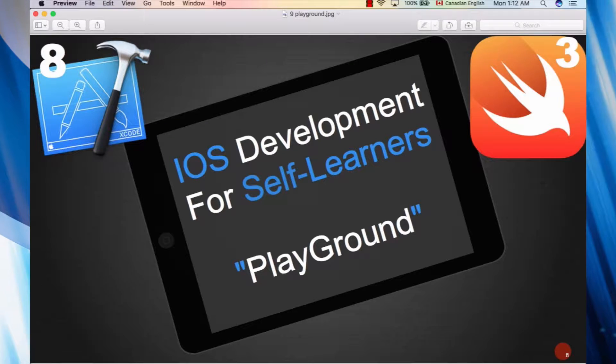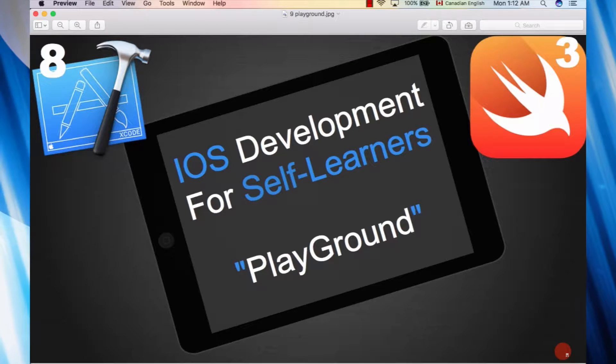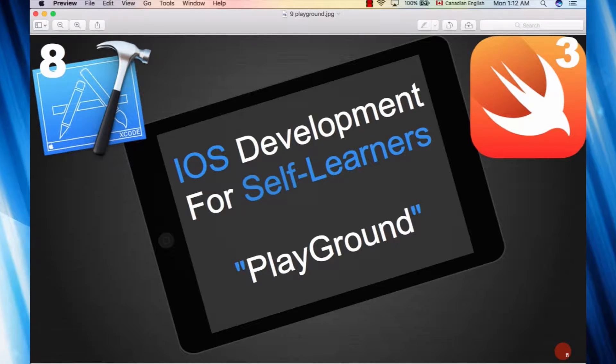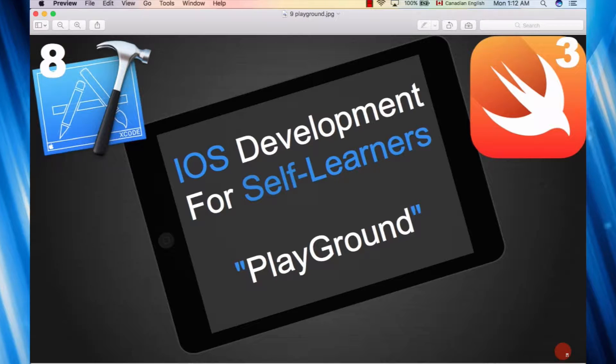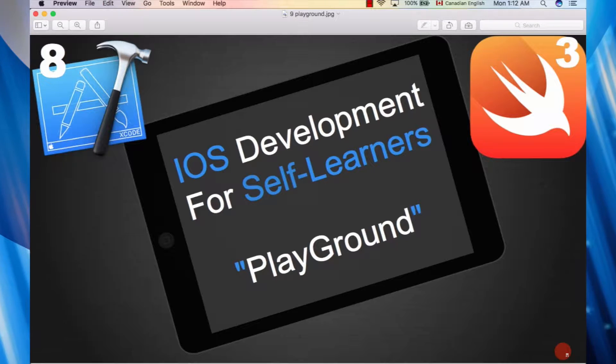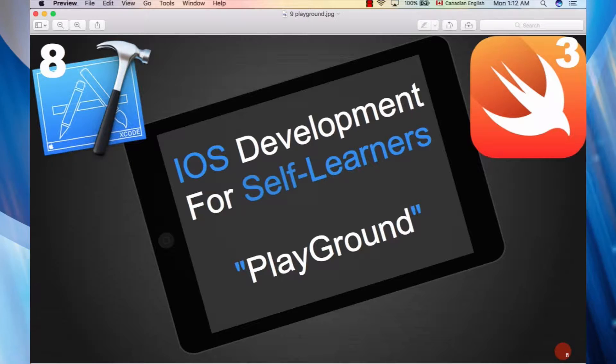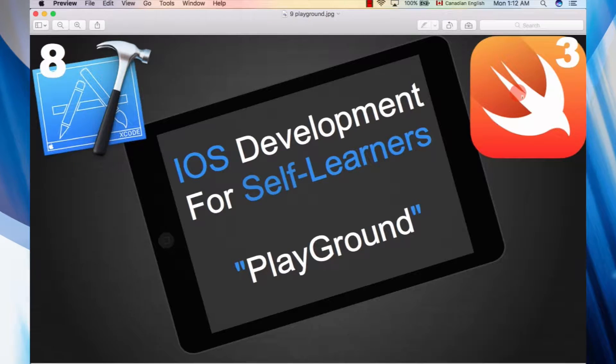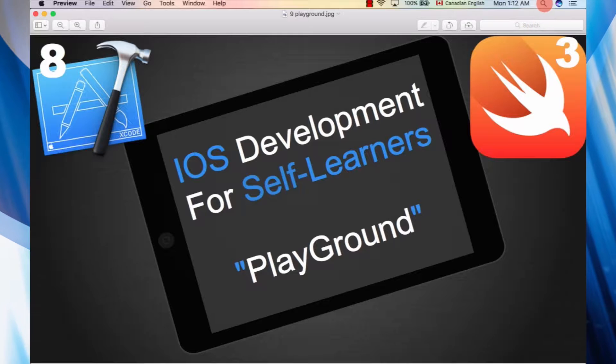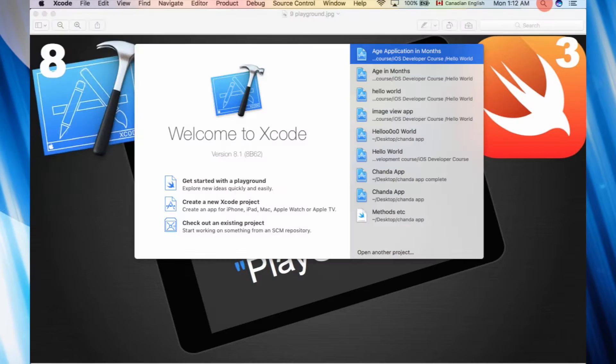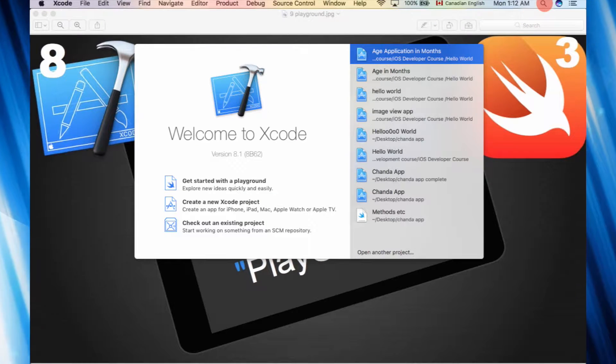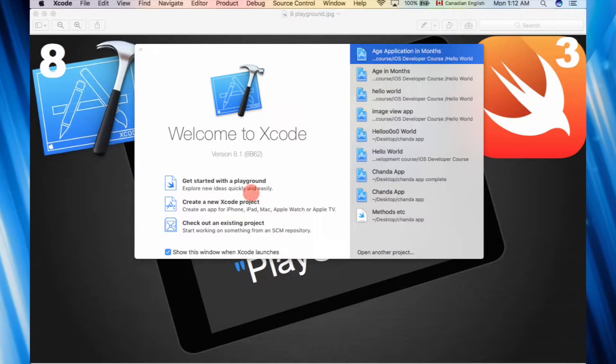Hey guys, welcome back to a brand new video in the iOS 10 development course. In this video we're going to be talking about playgrounds. Without any further ado, let's get started. We're going to open up Xcode.